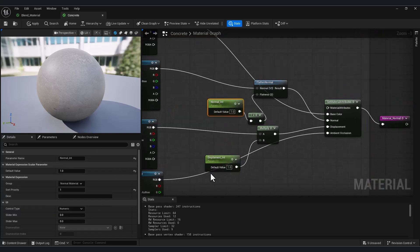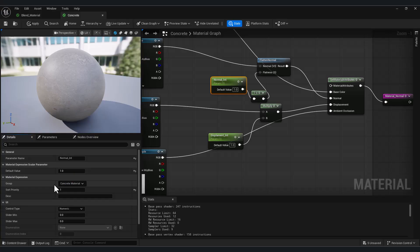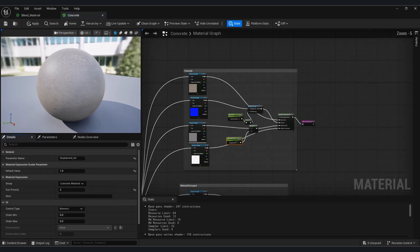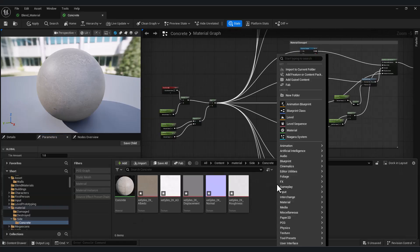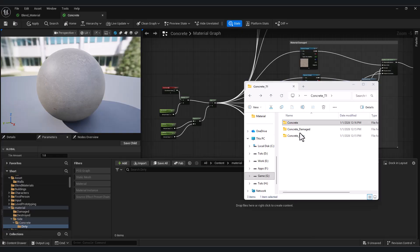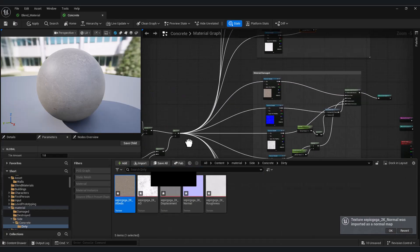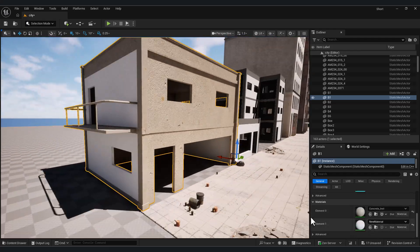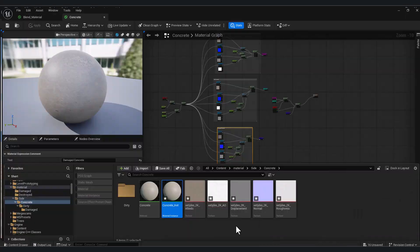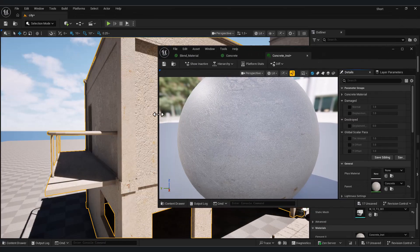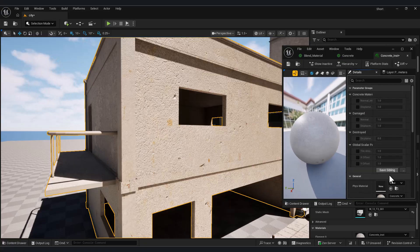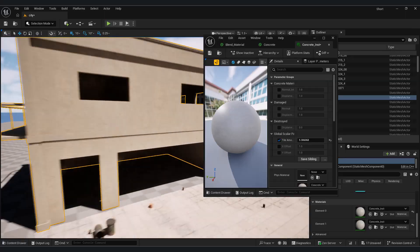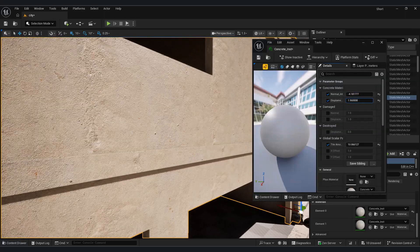An important point is to rename your parameters to improve and better organize your material. I import and replace three different textures for the three existing materials. Now we create an instance from the material we built and assign it to our prepared building. A problem appears — the concrete material is also applied to the metal bars, which is why I prefer using modular assets. We use our material and, just like in the previous lesson, using vertex painting and different color channels, we give our building a more realistic look.